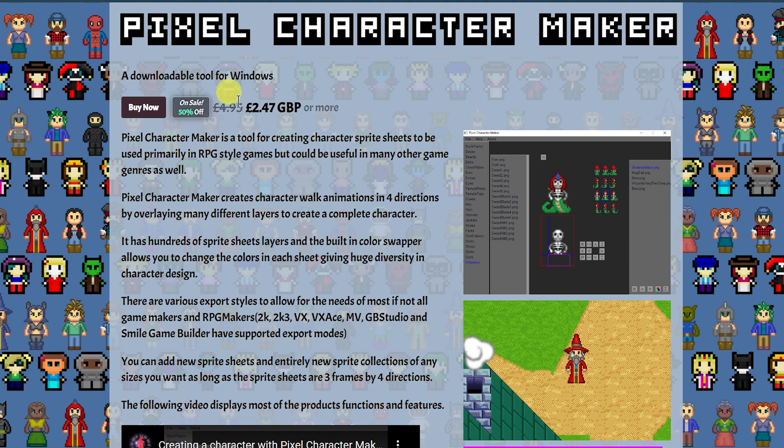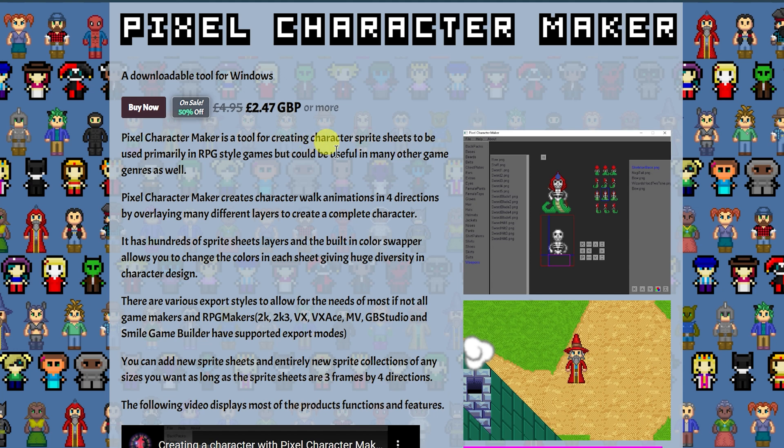Available right now 50% off on Grindelph's itch.io page. It is £2.47. Regularly it is £4.95, which is in my opinion extremely worth it.